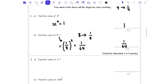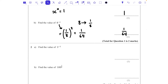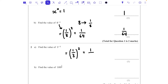Question 2a: find the value of 3 to the power of minus 2. Again, the negative power tells us to take the reciprocal, so this becomes 1/3, but we still need to apply the power of 2. The negative is used up by doing the reciprocal, then we square it: 1 squared is 1 and 3 squared is 9, so the answer is 1/9.